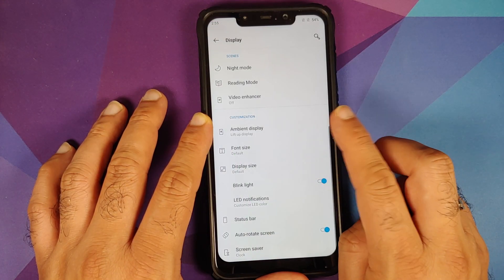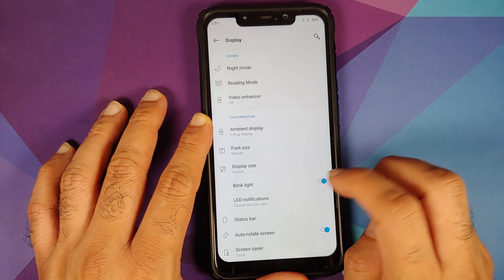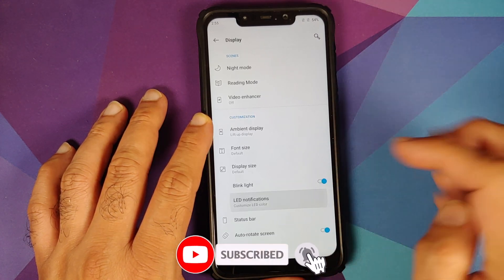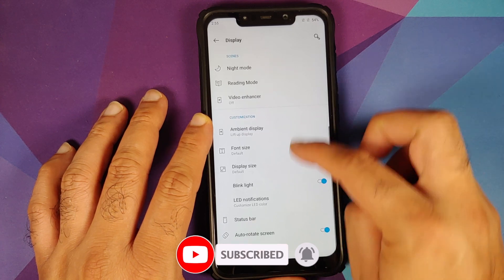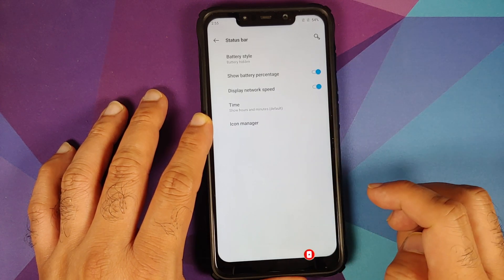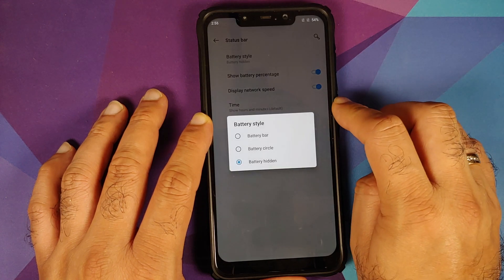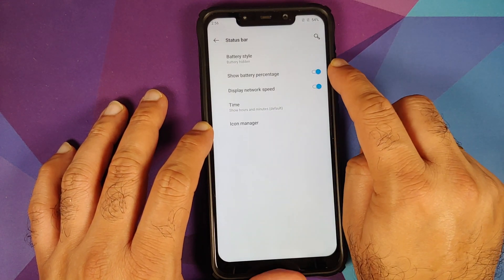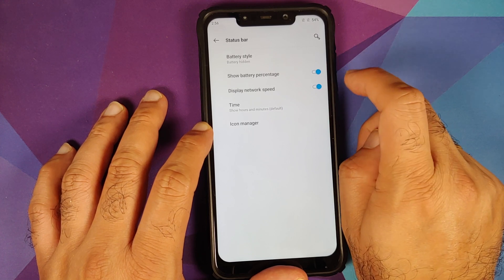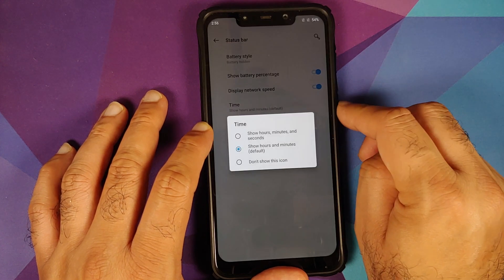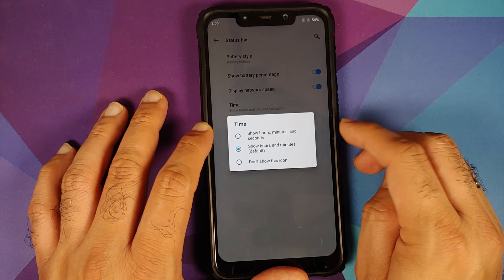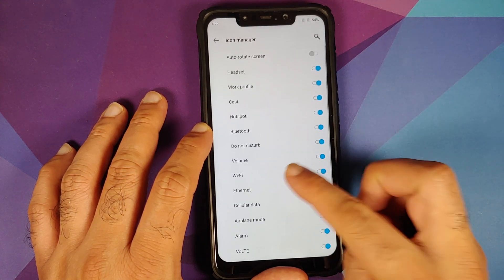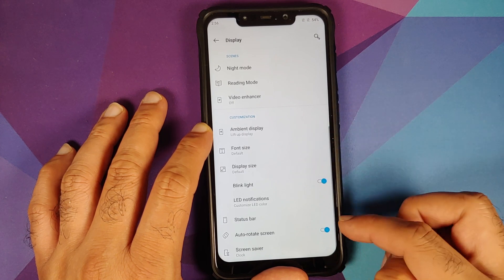You can configure font size and display size. The LED on the Poco F1 is black and white only, so that's what you get. For the status bar you can choose between battery bar, battery circle, or battery hidden, and there's a toggle for battery percentage. You can also configure network speed, time, and which icons appear in the status bar.